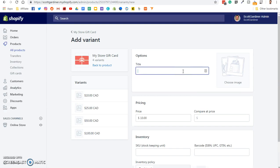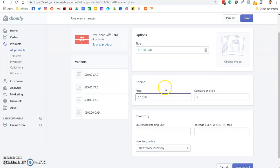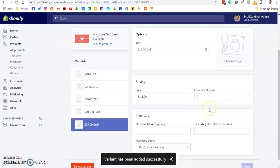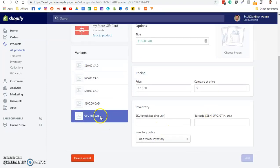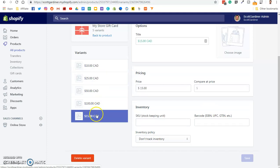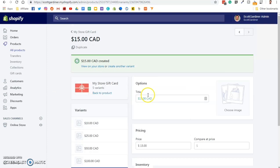And we're going to call it $15 CAD, Canadian dollars. You would use USD, whatever you want. And we're going to change the price to $15. And we're going to save the variant. So now we see it down here in our variants. We got our $10, $25, $50, $100, and $15. Great.